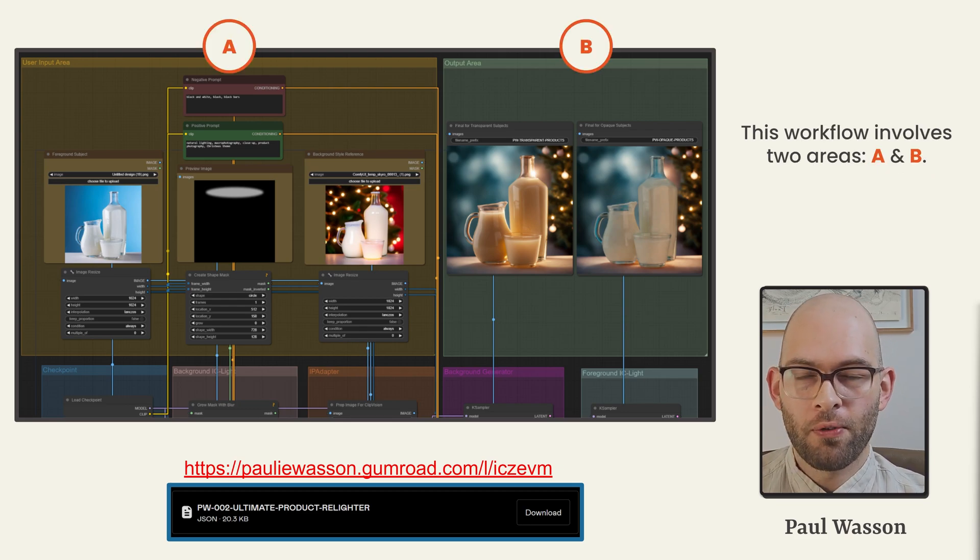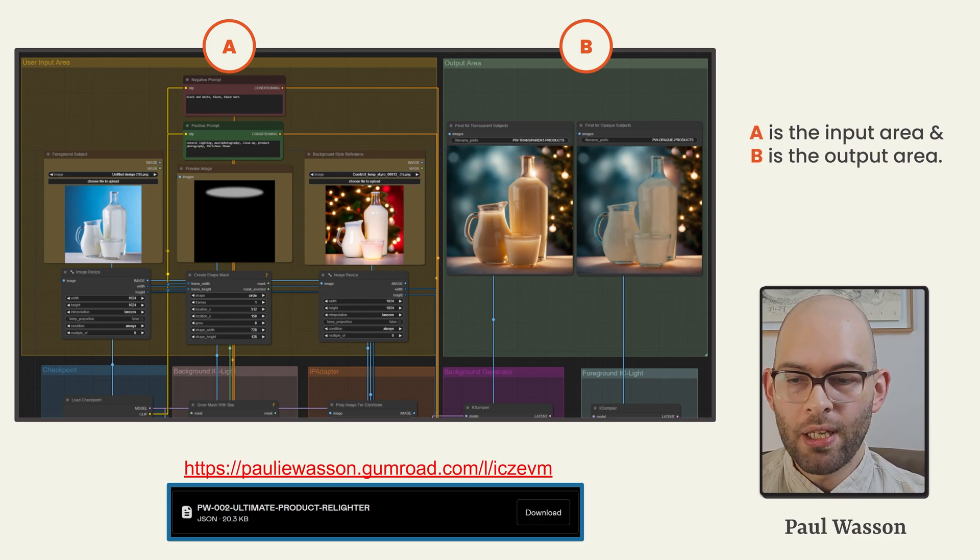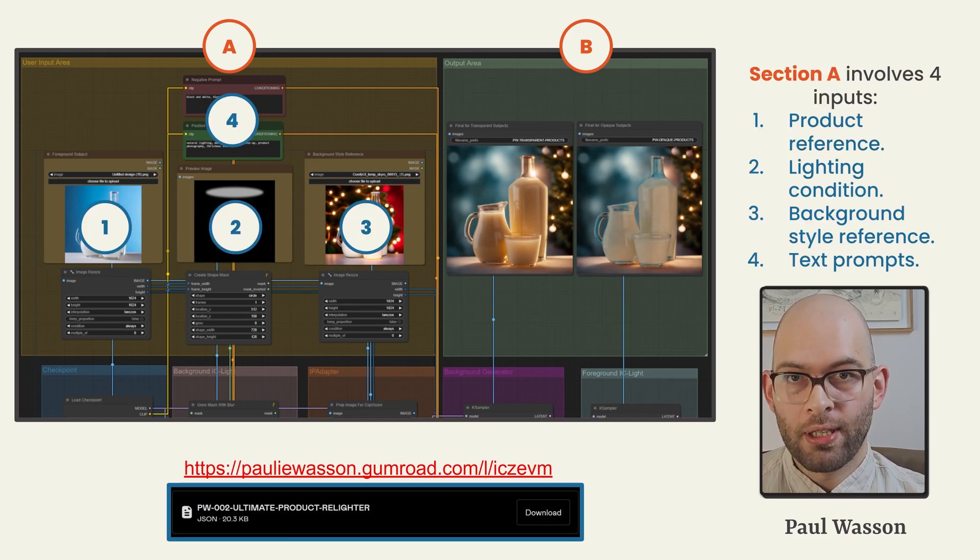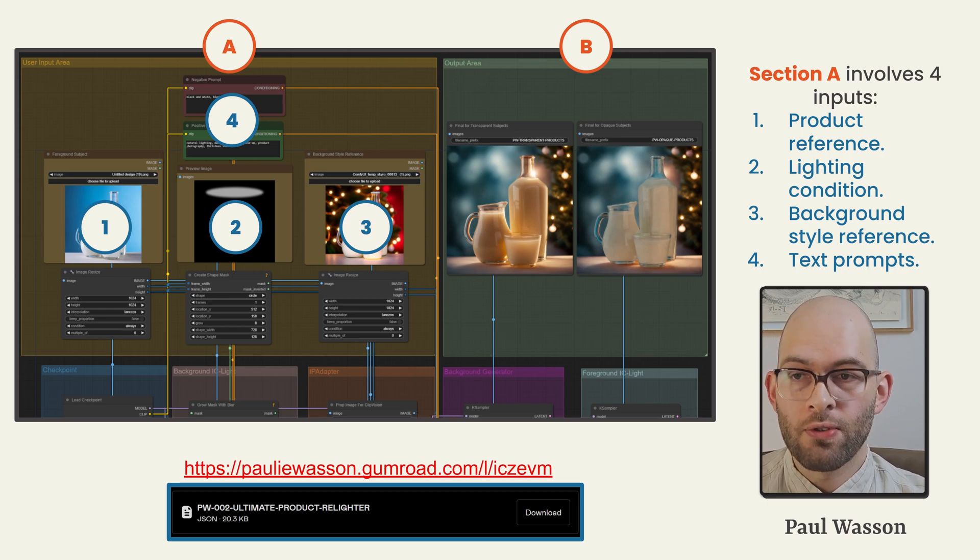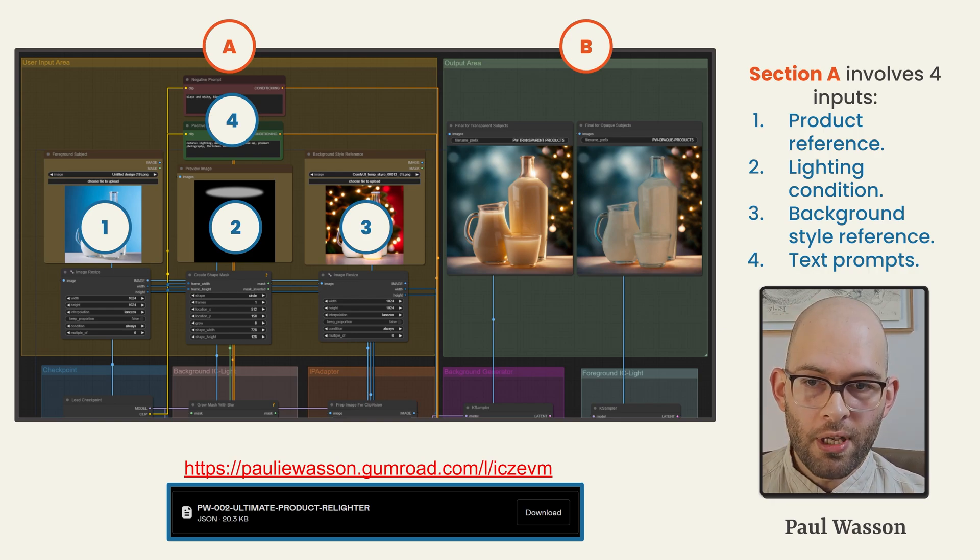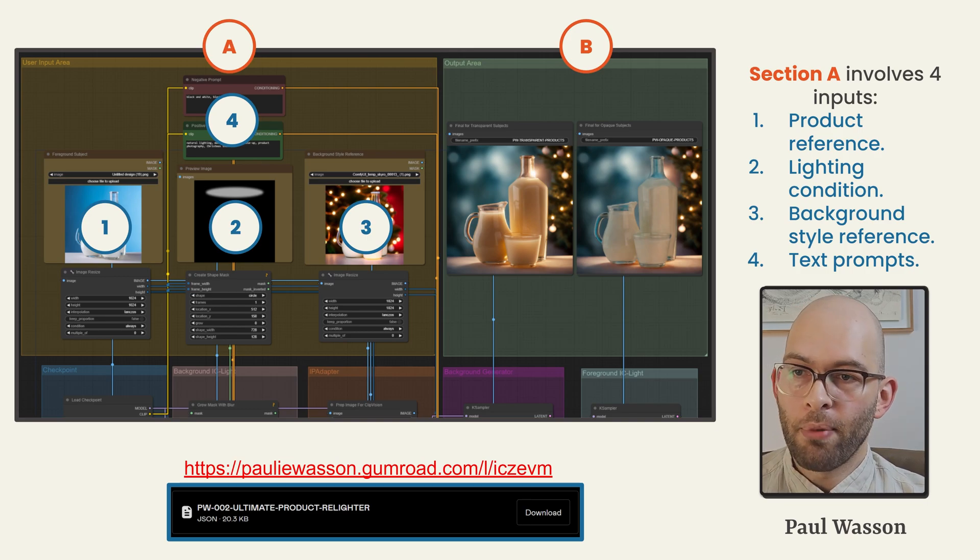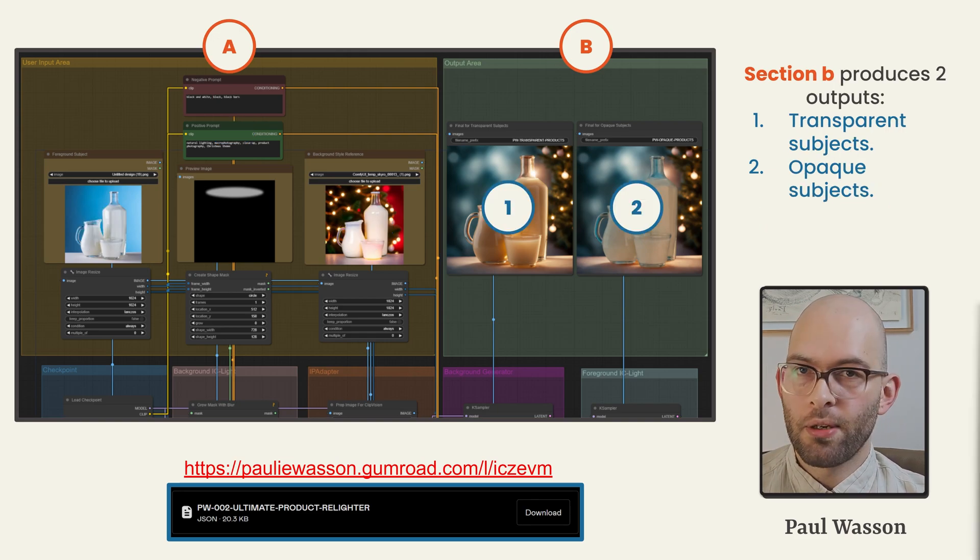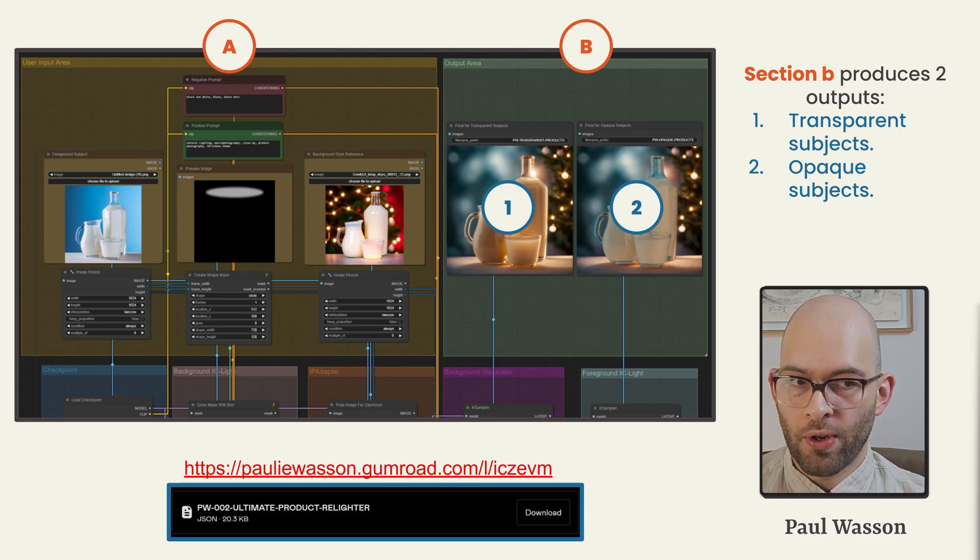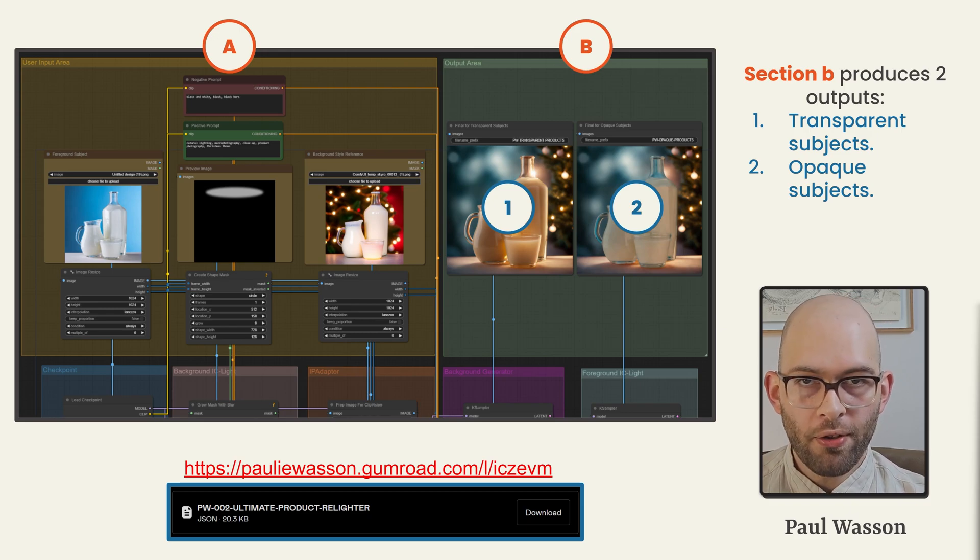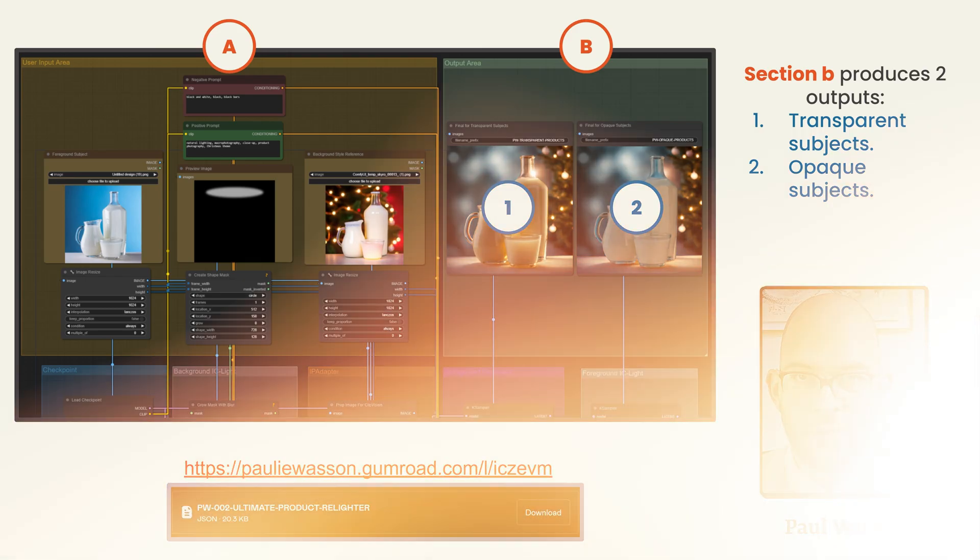This workflow involves two areas that you need to pay attention to. A is the user input area and B is the user output area. Section A involves four separate inputs. One, you'll want to insert your product pack shot you started with. Area two is an input area where you can tweak the lighting conditions. Section three is where you'll upload the background reference image that we generated using step one. And number four is finally where you can tweak some of the text prompts. Section B produces two outputs. One is labeled transparent subjects and two is labeled opaque subjects. Both of these are useful for the layer blending in step three of this video.